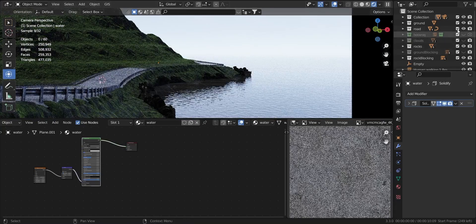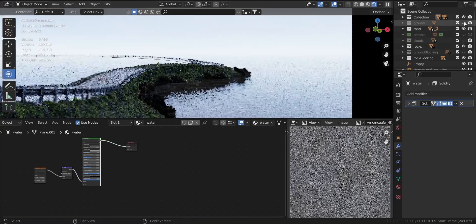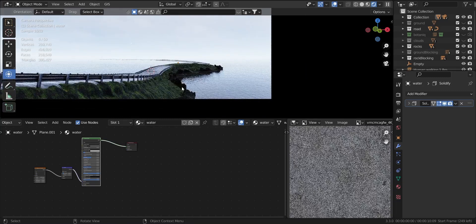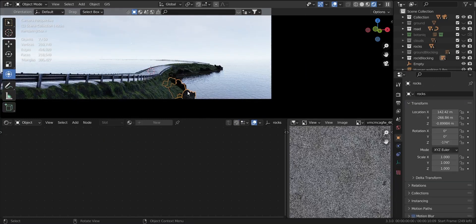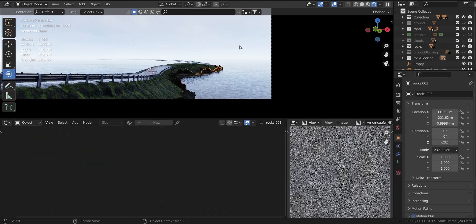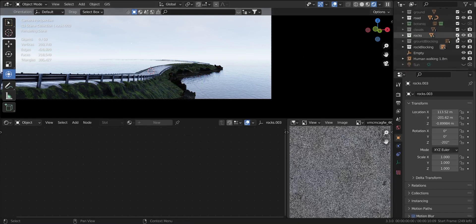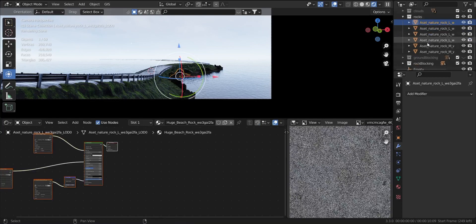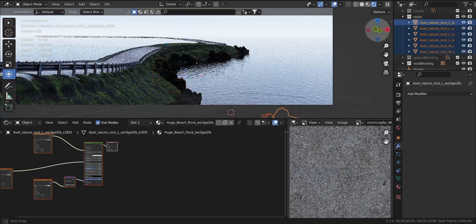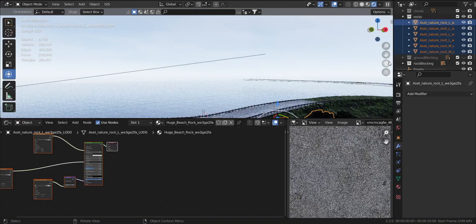Also where the ground meets the water, I kitbashed some rock assets from Quixel Megascans. It's a subtle change that will not be visible from a distance, but is very crucial for achieving realism. Here also, for more rocks, I use the rock collection instances to make the scene workable in real time.